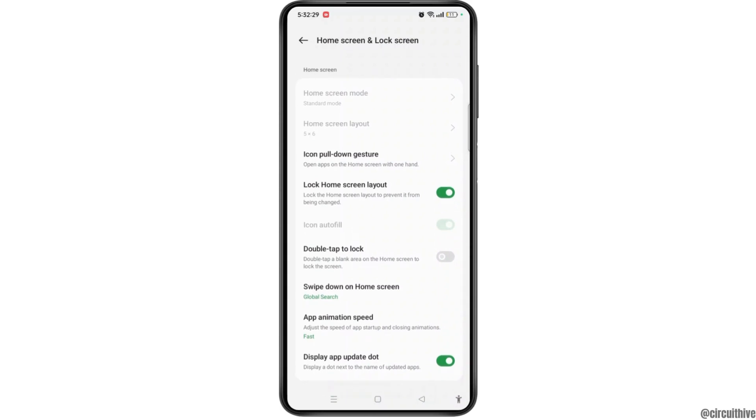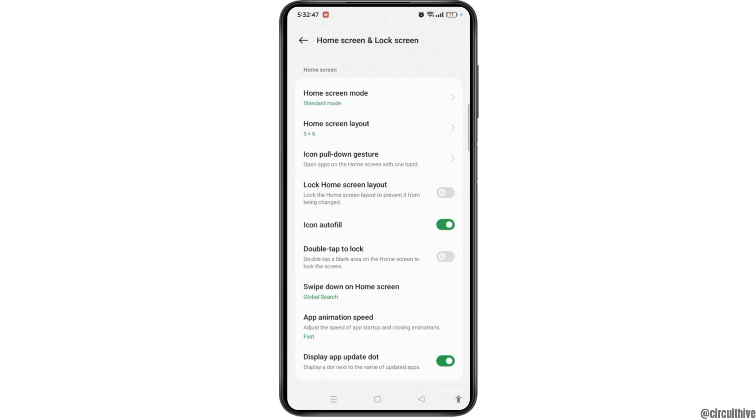Locking the home screen layout will prevent the home screen layout from being changed. If you have kids, then the parents might have locked the home screen layout, but if they want to unlock back to the normal home screen, then you need to simply toggle off the button of lock home screen layout.